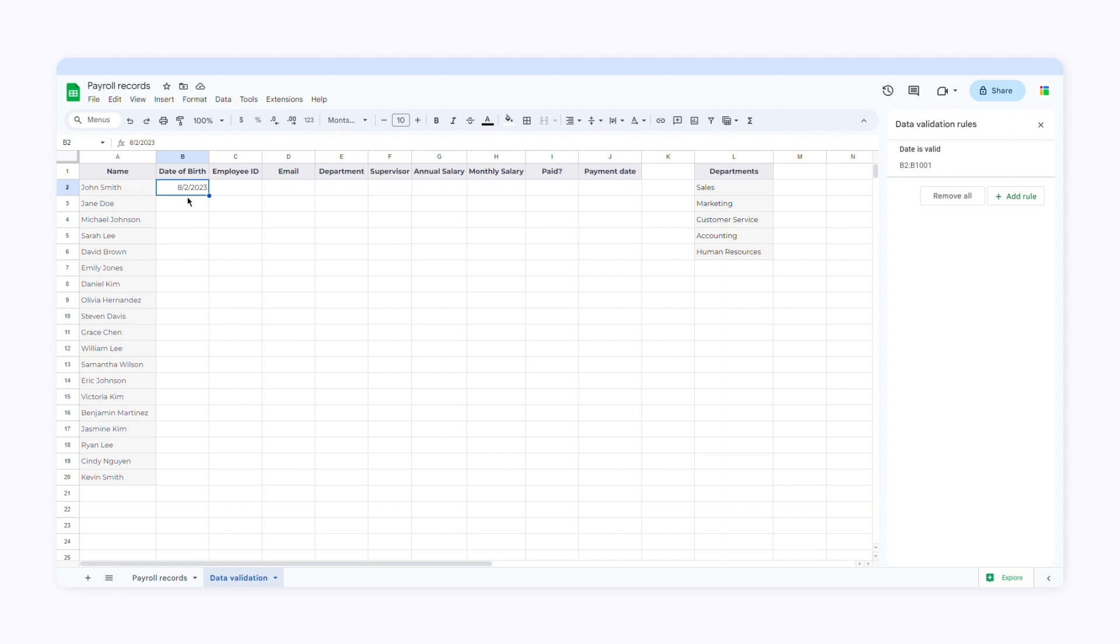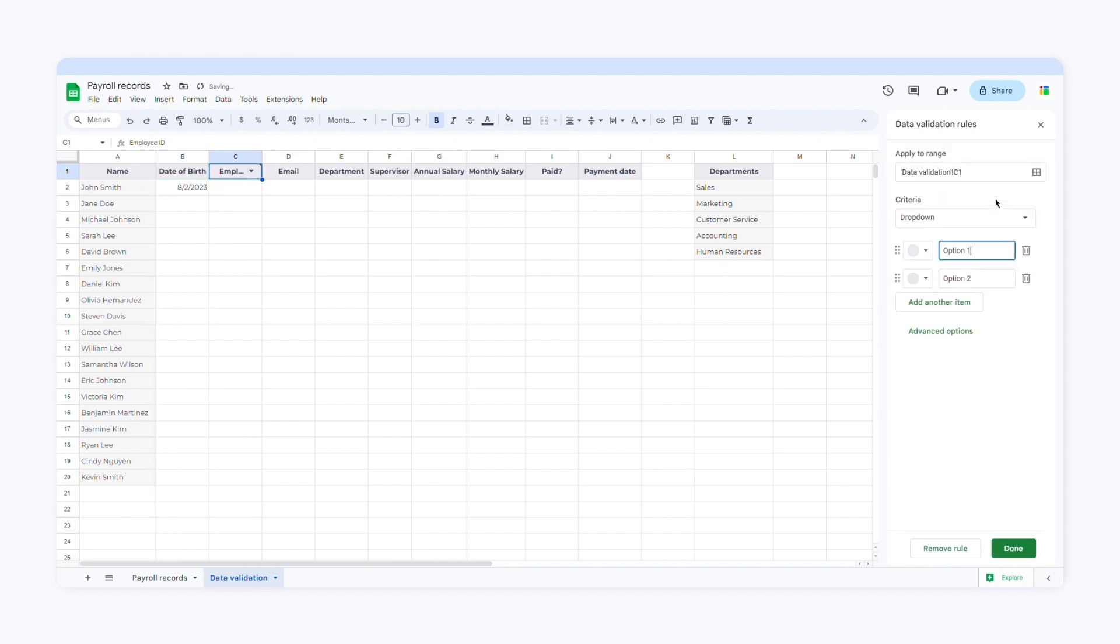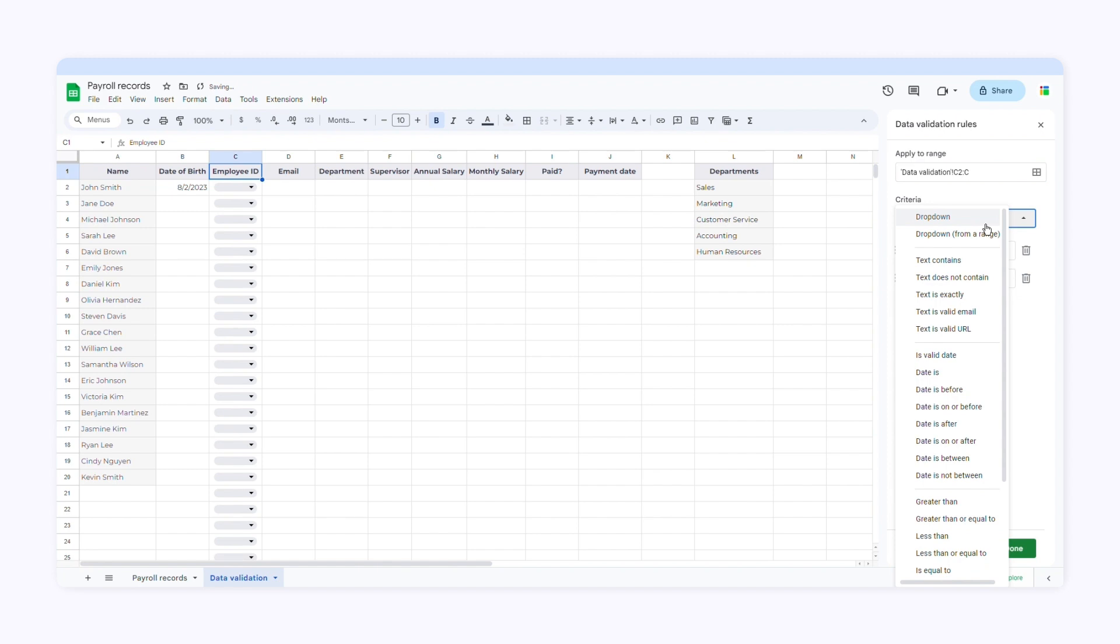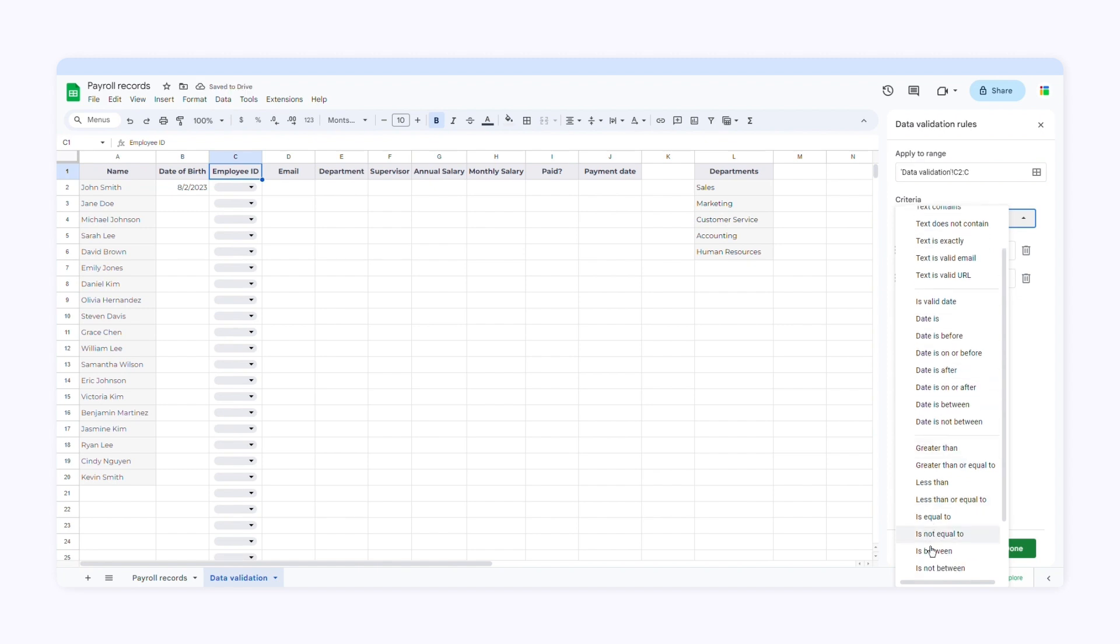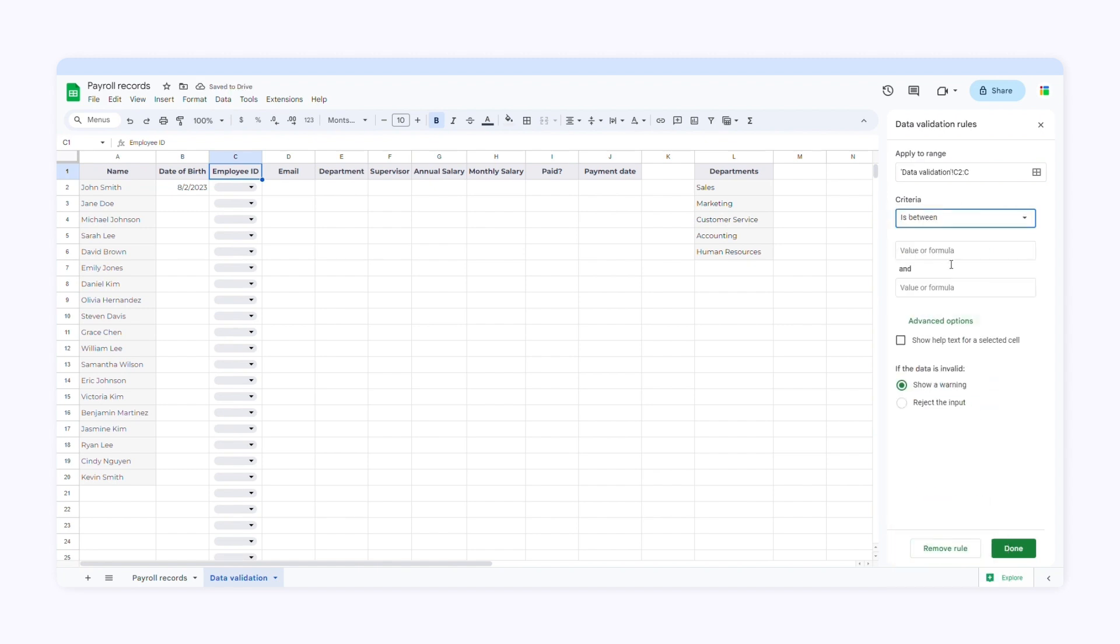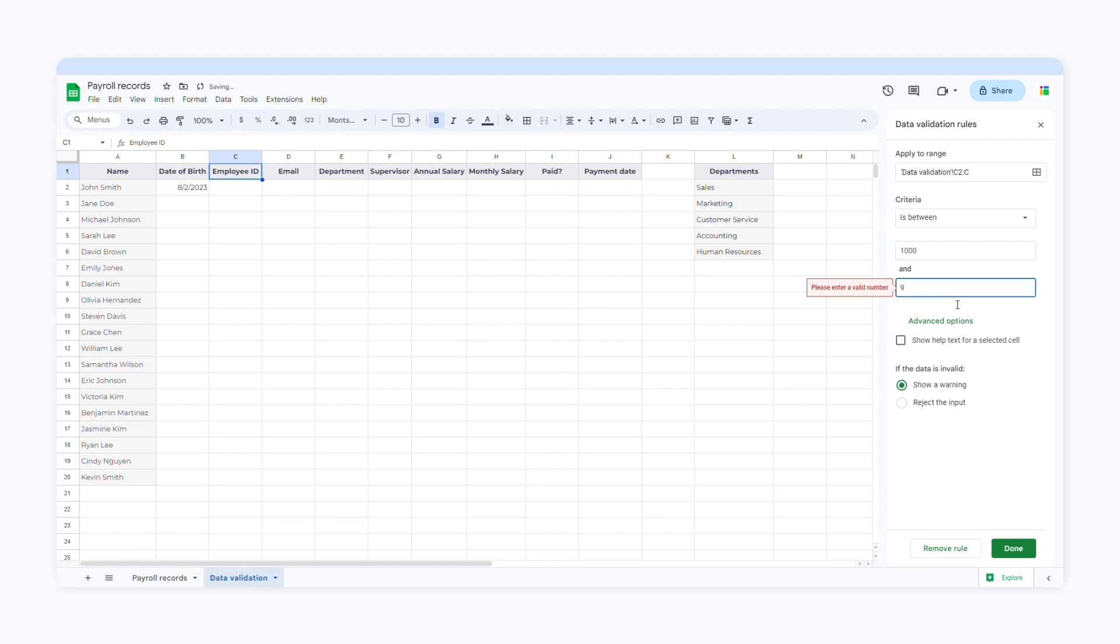For the next column, employee ID, I want users to enter a number within a specified range. So I'll go to data validation again. I'll add a rule and select the range of cells. I'll go to criteria and choose is between. I'll type in the number 1,000 and 9,999. Users will only be allowed to enter numbers within this range.